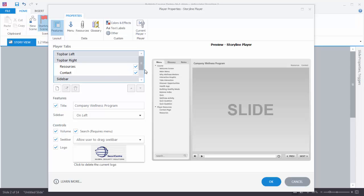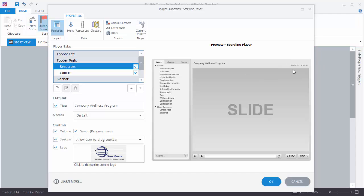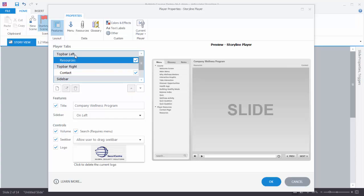If I want to disable something I can deselect it, and now there's no longer a resource link. Or I can select it and now it's available. The other thing we can do is move those. So right now resources is on top bar right. You have these up and down arrows, so if I select a feature and I move it up, now I can see it's in top bar left. So we're going to go ahead and disable this resources link because we don't want it right now.